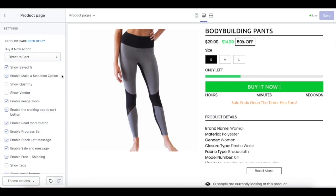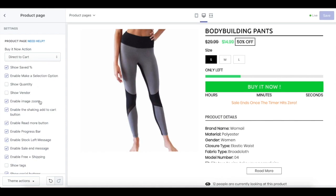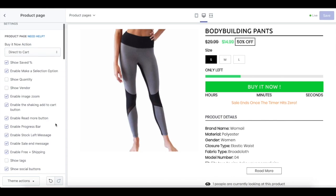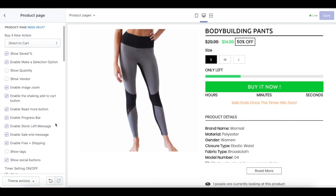We really suggest you enable the make a selection option, which will require your customer to select any variant you have before they purchase the product. Next is show the quantity — this setting will display the number of a particular product remaining for sale. We also have vendor setting, image zoom, and shaking add to cart button, as well as a read more button.